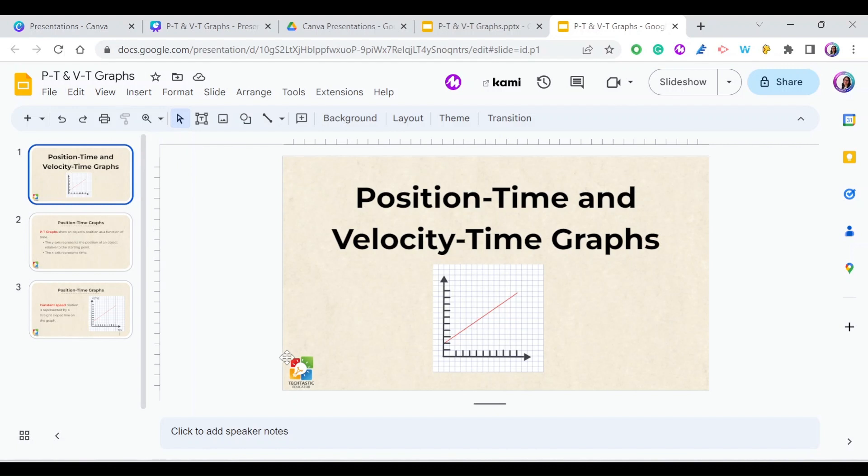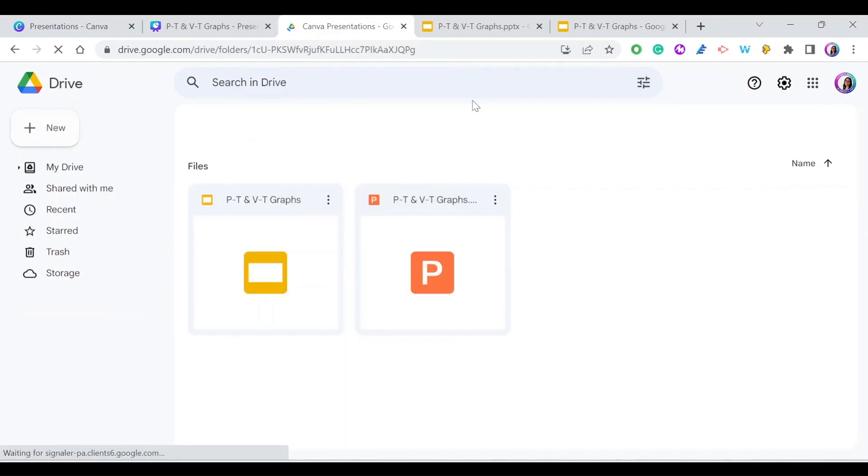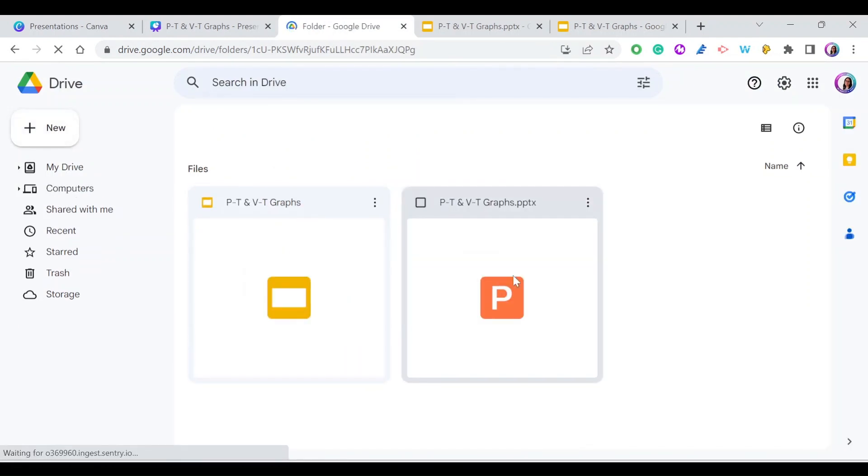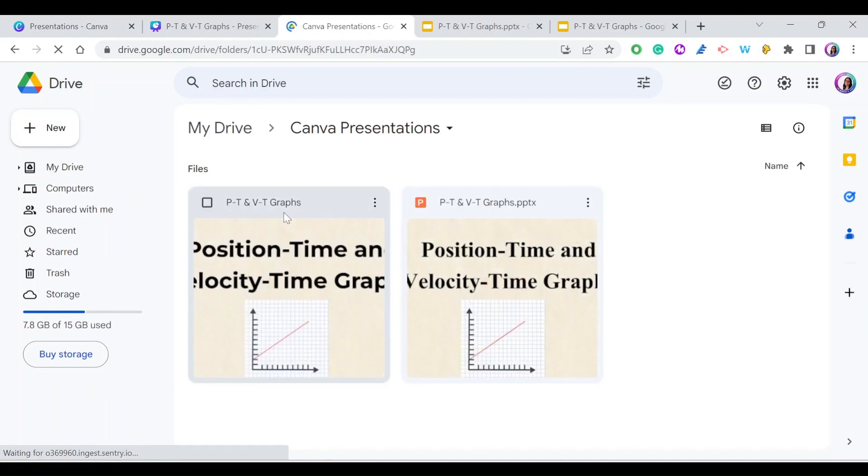Where do you find this? It's in the same folder. Let me go back and refresh the page. You can see there's the Microsoft PowerPoint version and the Google Slides version.